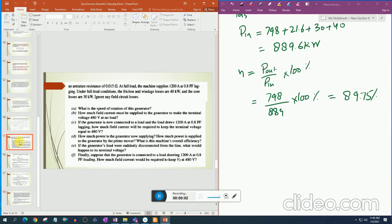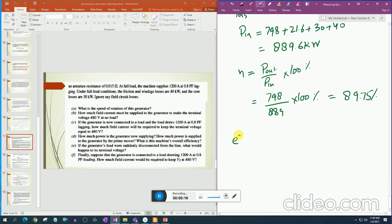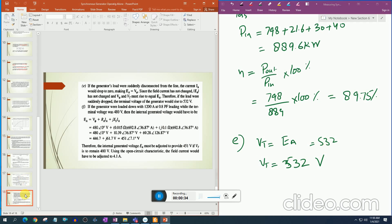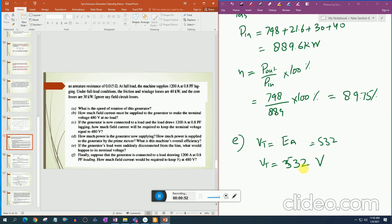Part e: If the generator load is suddenly disconnected from the line, what happens to the terminal voltage? If the load is suddenly disconnected, Ia drops to zero, making Ea = V_phase, so the terminal voltage rises to equal Ea = 532 V.